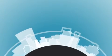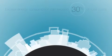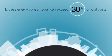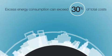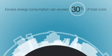Energy is one of the biggest expenses for many facility and operations managers. Excess energy consumption can exceed 30% of total costs.